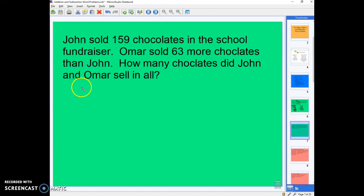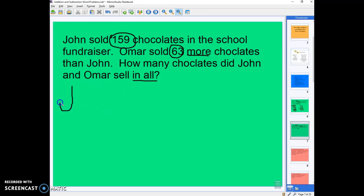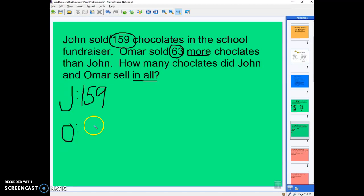Let's try that kind of problem again. It says John sold 159 chocolates in the school fundraiser. Omar sold 63 more chocolates than John. How many chocolates did John and Omar sell in all? So once again we've got 159 chocolates for John, and Omar sold 63 more chocolates than John, and we've got to figure out how much they sold in all. First step — J for John, we know he sold 159. We have to figure out Omar: he sold 63 more than John, so I'm going to add those two.